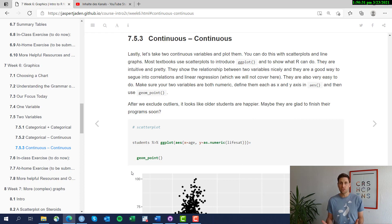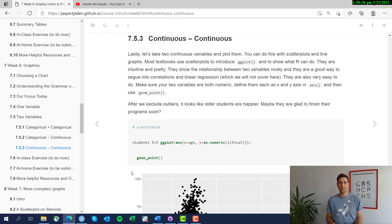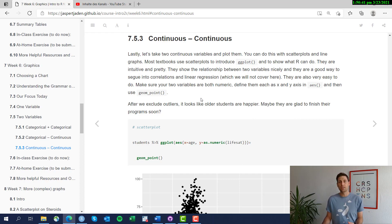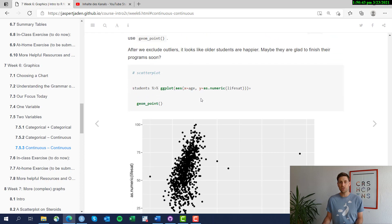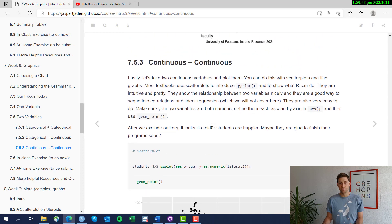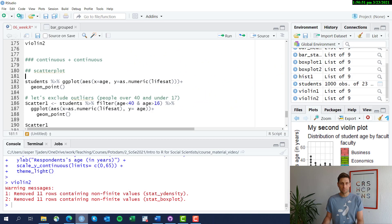A lot of people start teaching R with scatterplots right away because they're fun to produce, easy to understand, and easy to make. That's what we're going to do right now. We are going to visualize the relationship between the age of students and their life satisfaction.